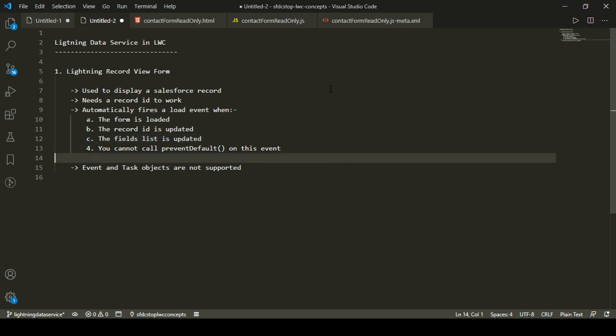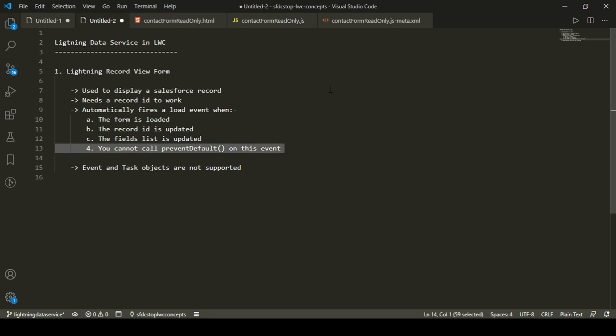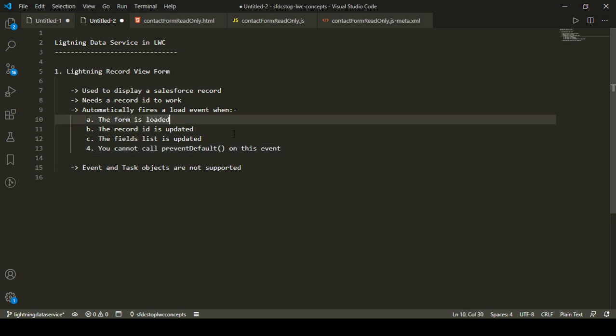You cannot call preventDefault on this load event because preventDefault is used to suppress the default behavior of an event when you want to do something custom. This load event has no default behavior, so calling preventDefault on it is not useful at all.